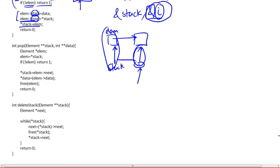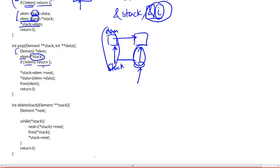Pop works in about the same way. So it also first declares an element. Make it, assign it the value of whatever stack is pointing to, so the head of the list. If the head of the list is null, that is, it's empty, return one, so it doesn't have anything that we could pop from.